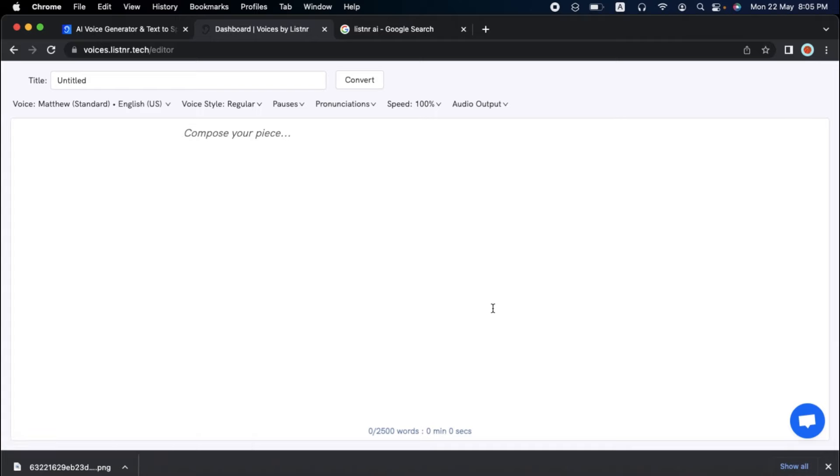We're going to choose the Create Using Editor option to make an original script. Clicking Use Editor takes you to a beautifully minimalist page that includes your voiceover's title, your online editor to compose your script, the voice you're using, and a few other features we'll explore.